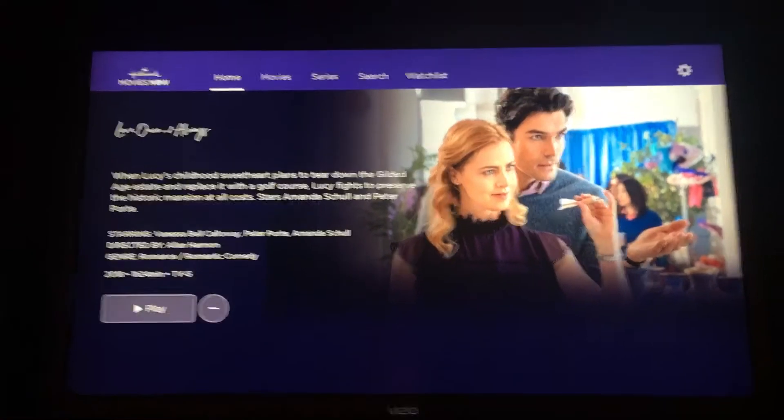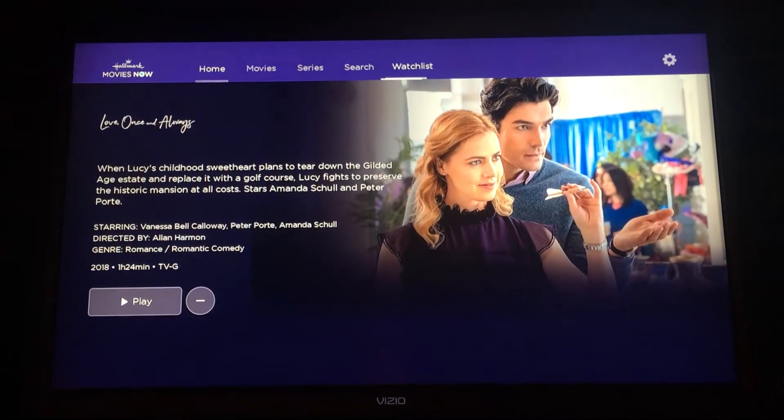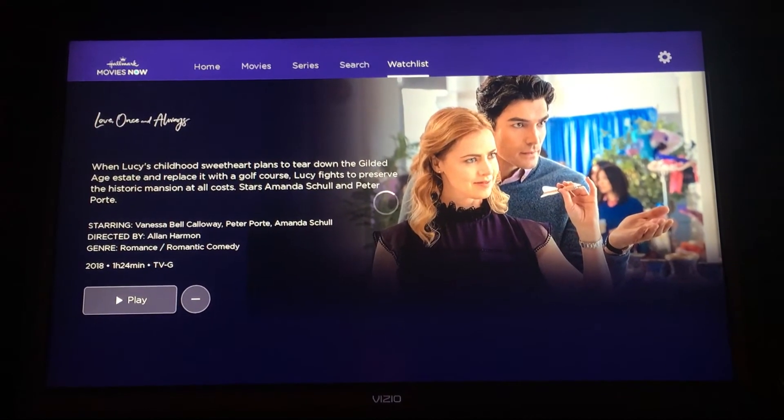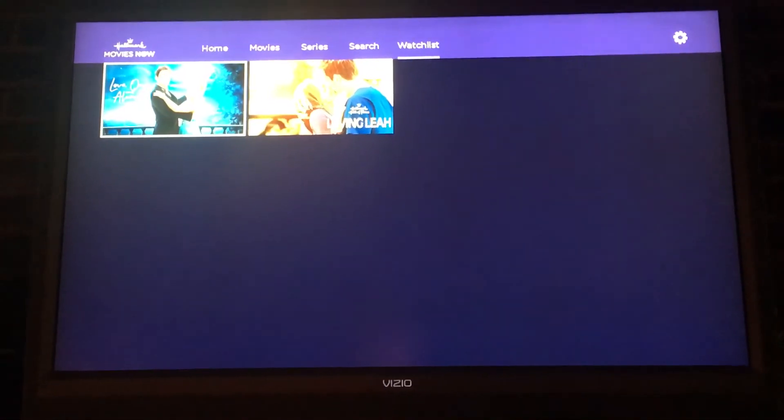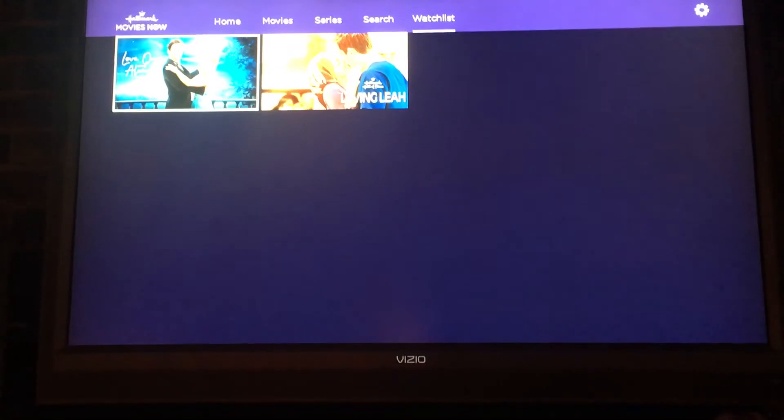If you go up to the home and then over to the watch list, you'll see that that's now been added to your watch list.